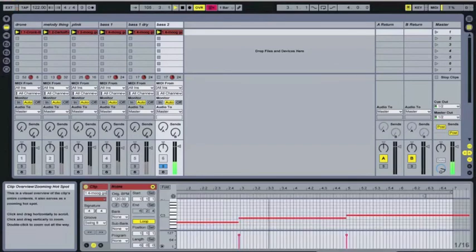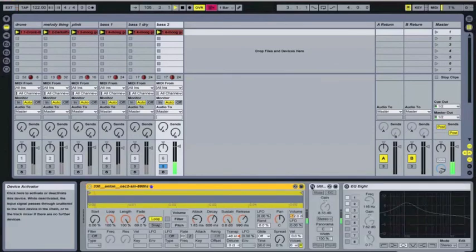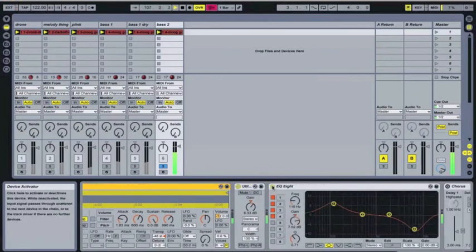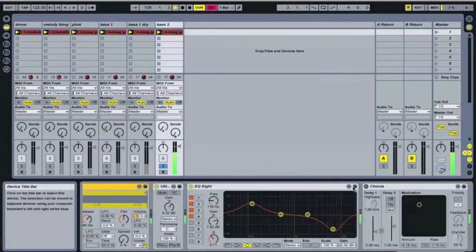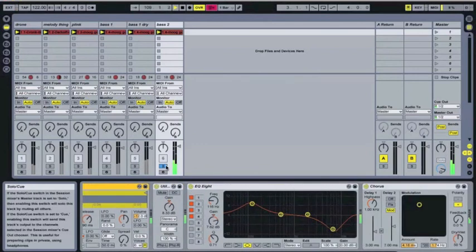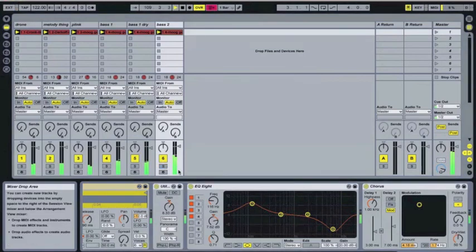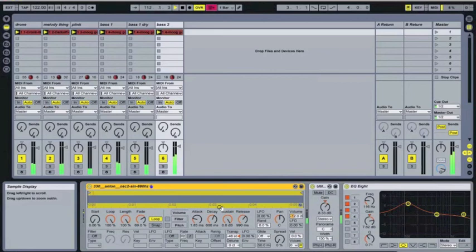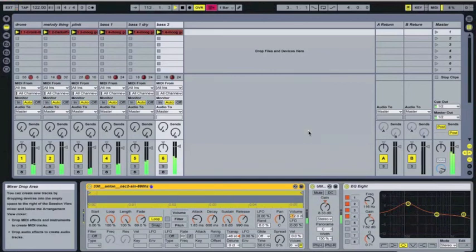That's the reason. It's just a sine wave, pitched fairly low, with loads of stuff added onto it. Chorus giving it that kind of sheen.